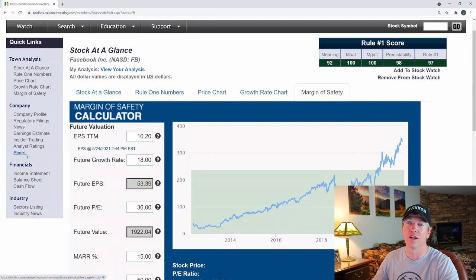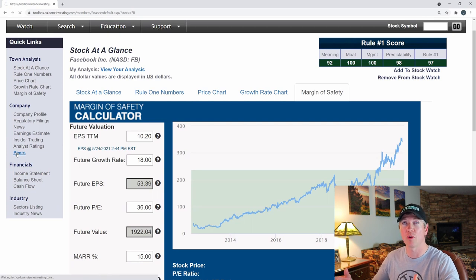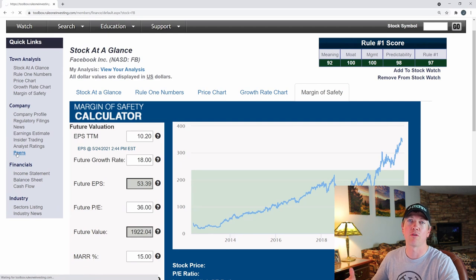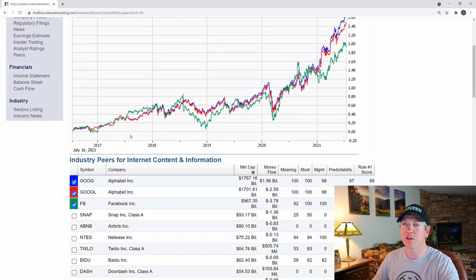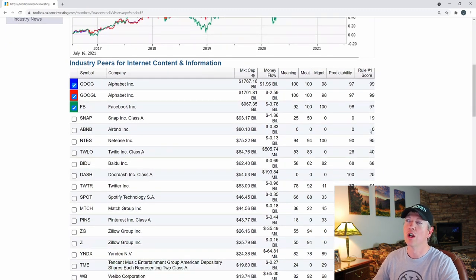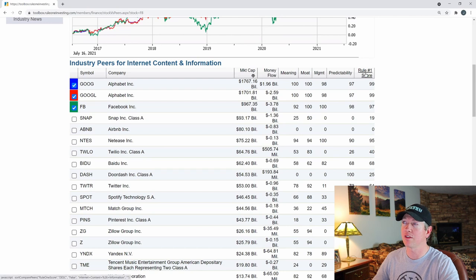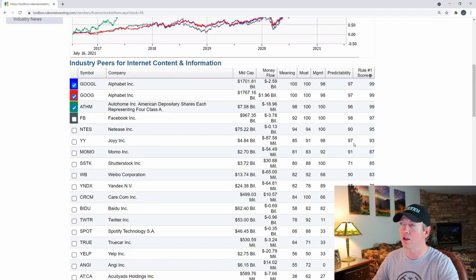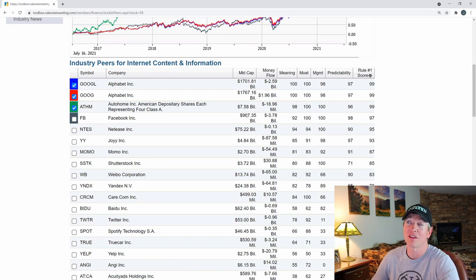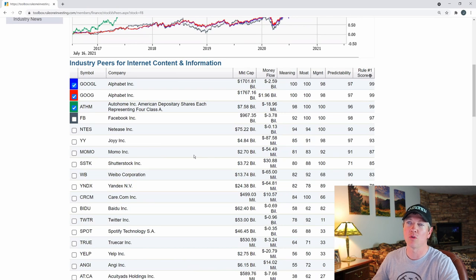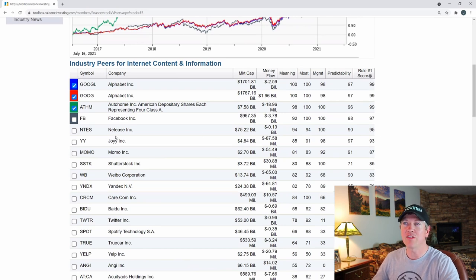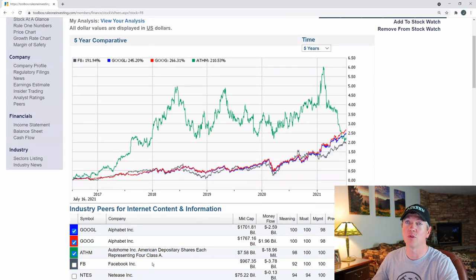Some other things I like about this toolbox — the peers feature. You can actually go see peers within Facebook's group: Google, Snap, Airbnb, and others. You can look through their Rule One scores for a quick comparison to see if there are any other companies worth taking a look at. I'll filter by Rule One score, look at some of the bigger and better scores, check their market caps, and see if there are any small market-cap companies that look interesting. I've actually found some companies this way.